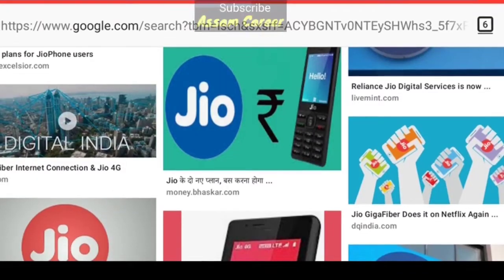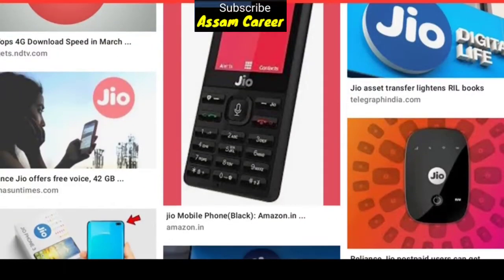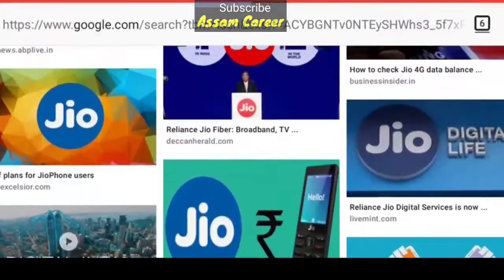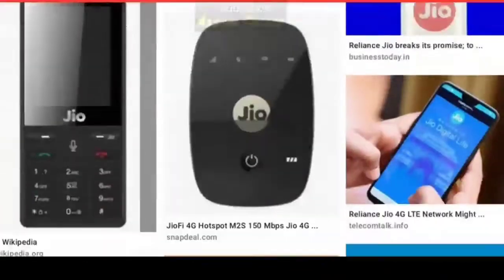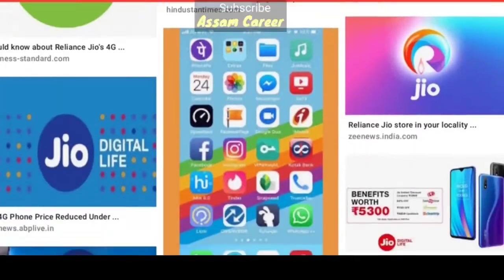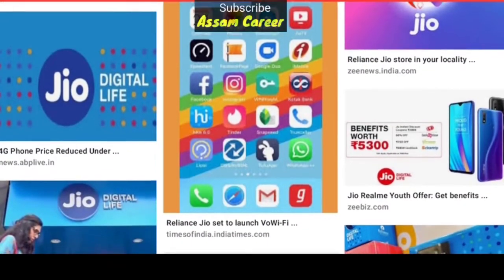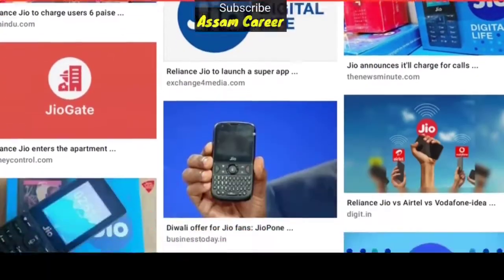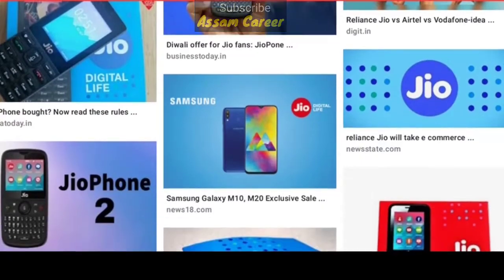Hello everyone, welcome to AssamGare YouTube channel. Please subscribe to our channel and click the notification bell.